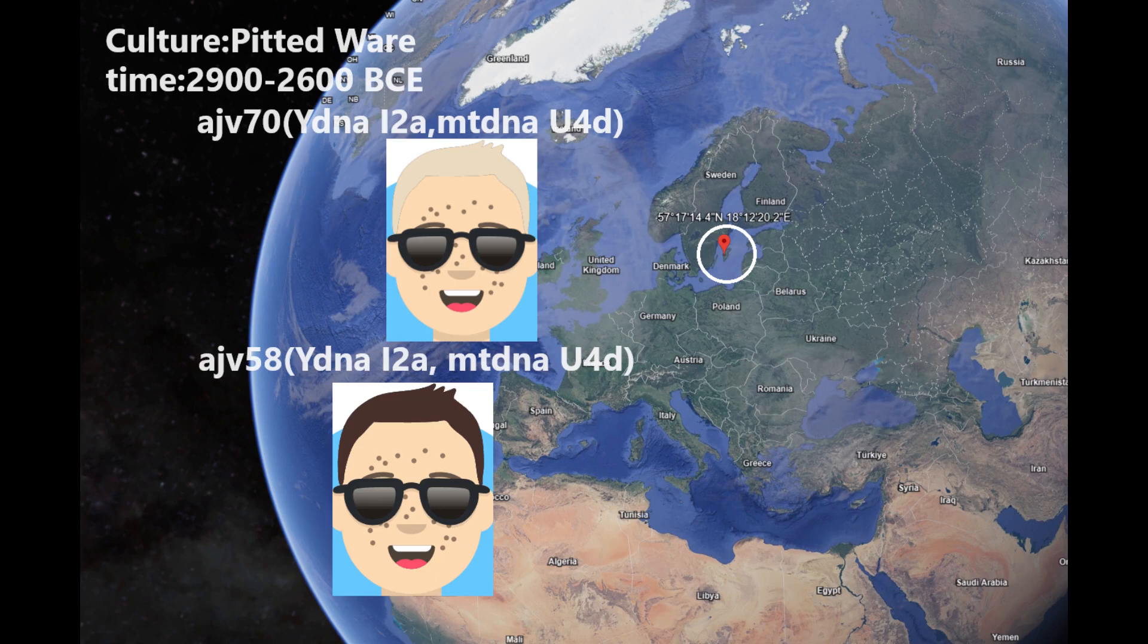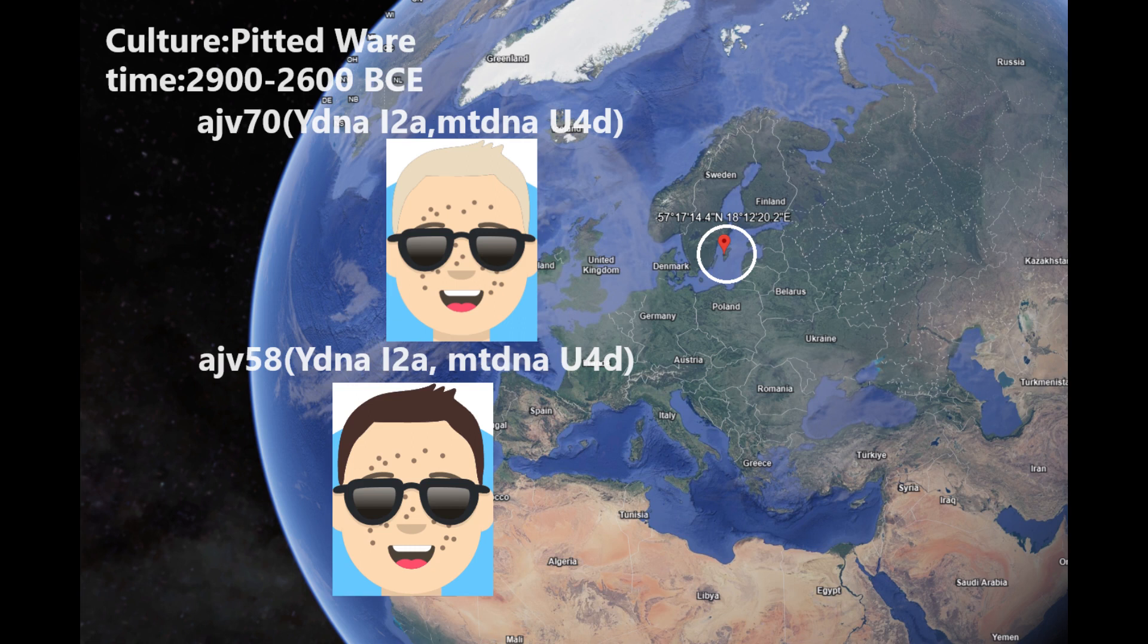Hello my friends, in this video we'll be taking a look at the autosomal DNA results, GED match, and predicted phenotype of two Pitted Ware culture individuals from Bronze Age Scandinavia.